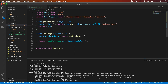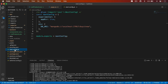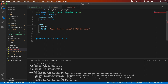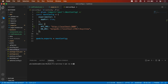We have to add the URL in next.config.js — that is going to be http://localhost:3000. Simply save it and restart the server.